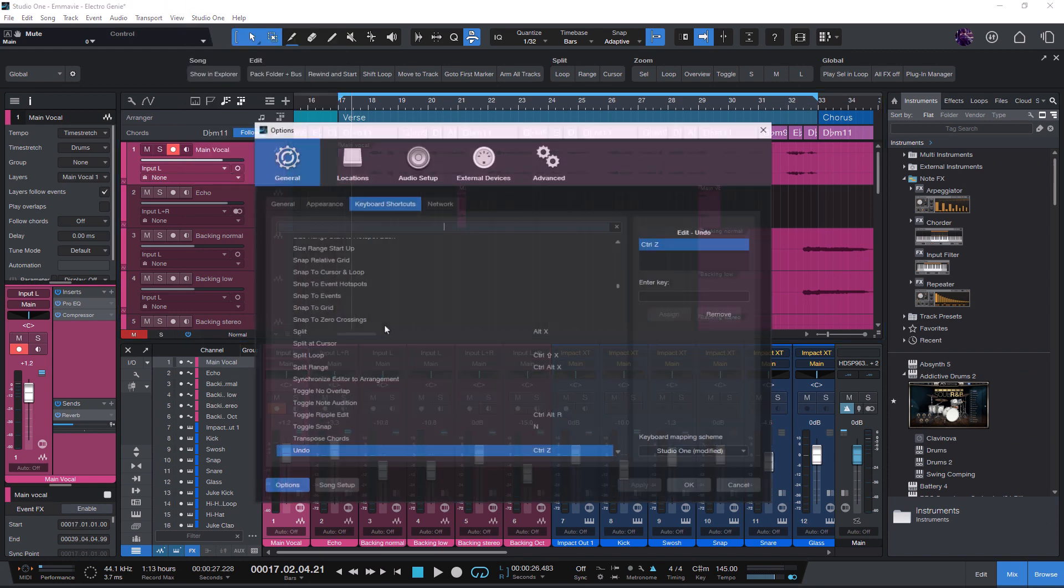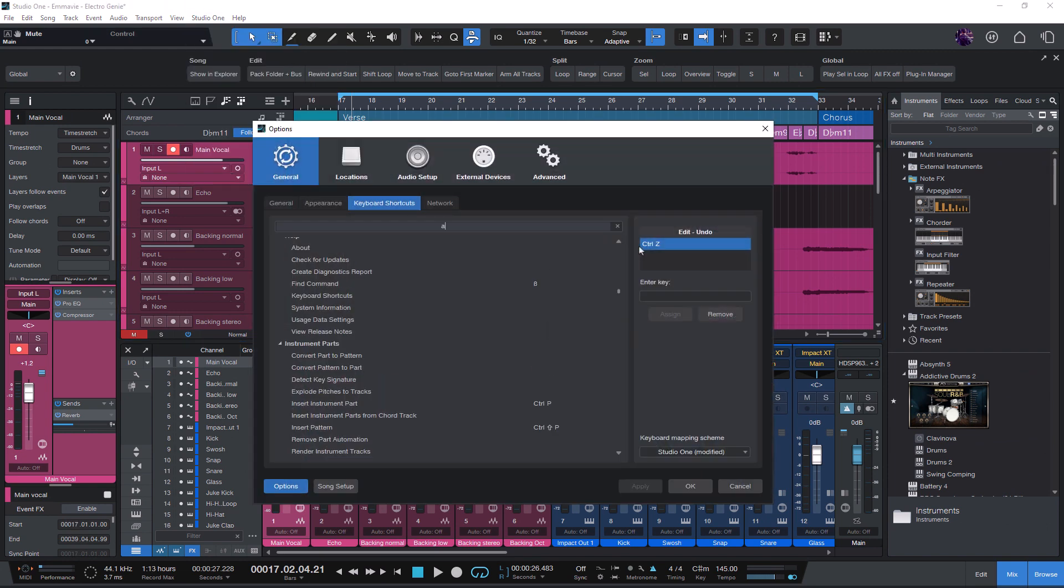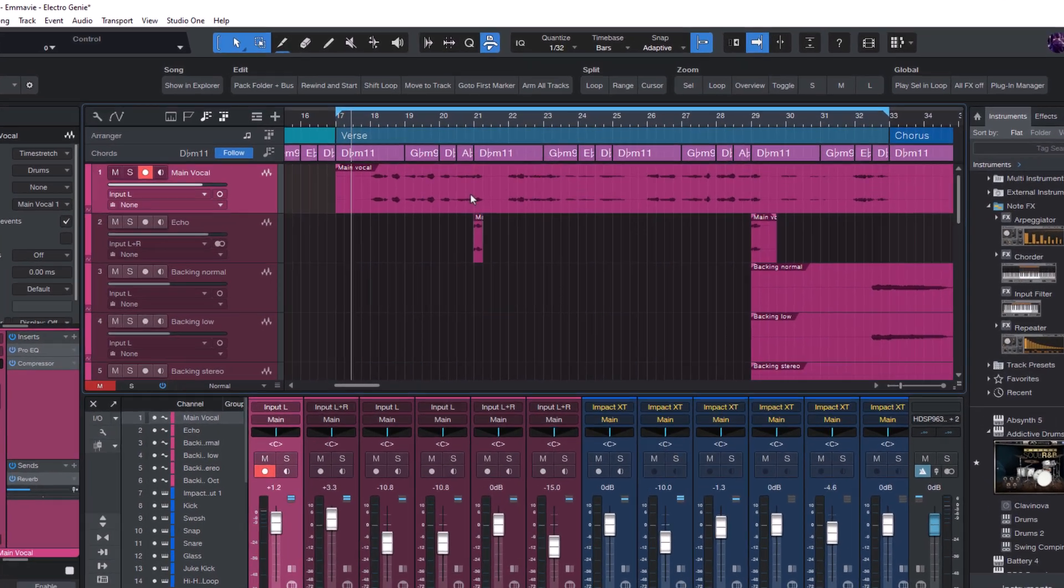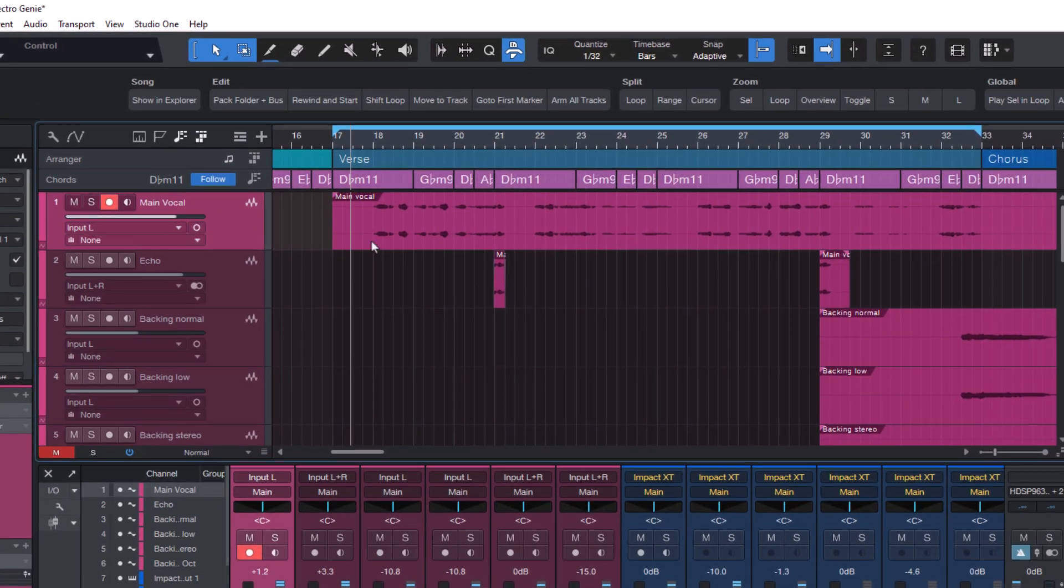And this command is called Add Bus for Folder Track, or Add VCA for Folder Track. Cool? That's cool, yes. Because now we can create a macro for that.